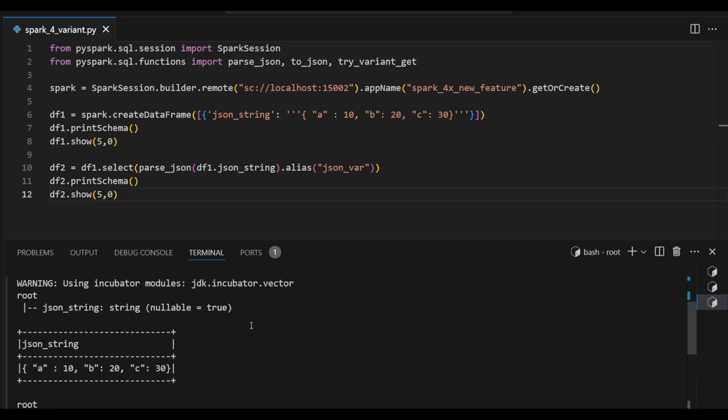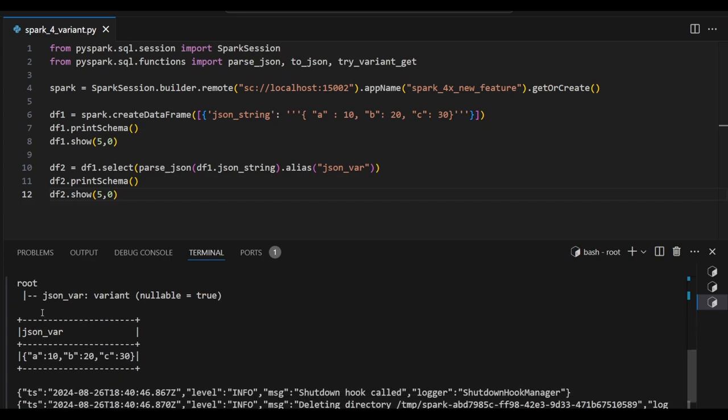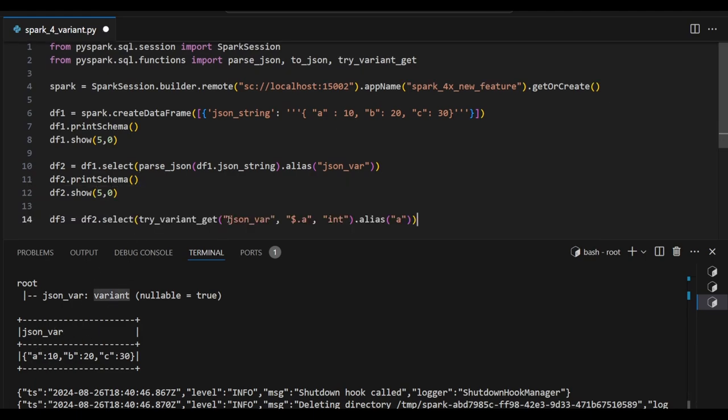So previously the data comes with the string data type. Now it just provided as a variant data type. Based on this variant data type we can infer the data very faster. Let's see how we can extract the data 'a' as a key value from this JSON variant. So this is the condition I can use. Try_variant_get I can use in the select transformation.